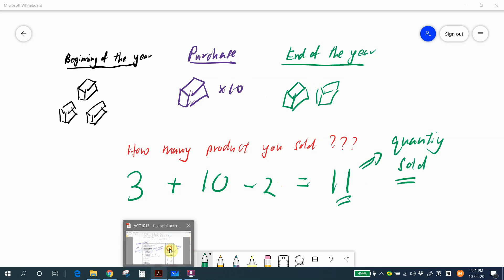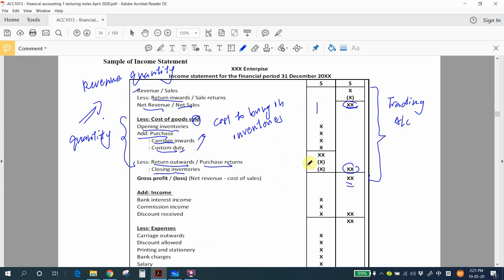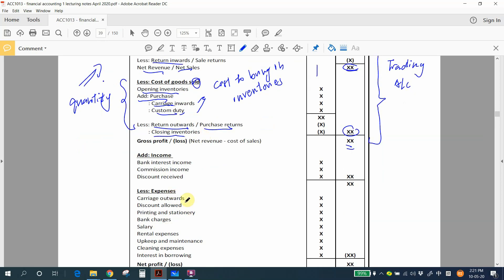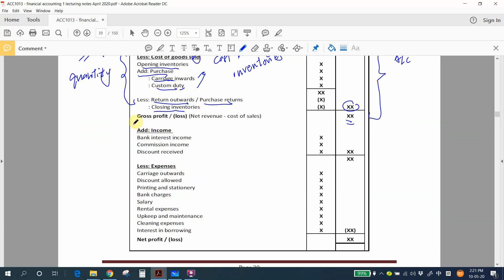Using net revenue minus cost of goods sold, you get your gross profit — the profit from the sale of products. However, a business also has expenses to maintain operations, not just the cost of selling products. The next section of the income statement covers income and expenses. Examples of income include bank interest income, commission income, discount received, and rental income.